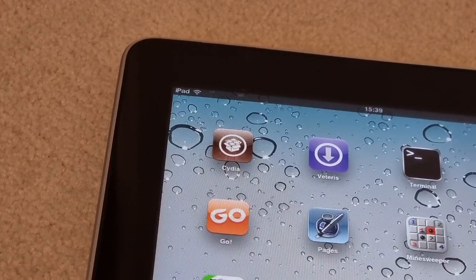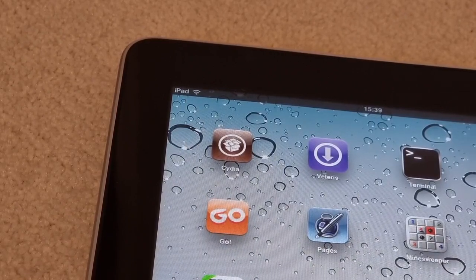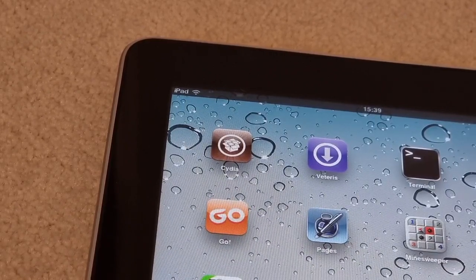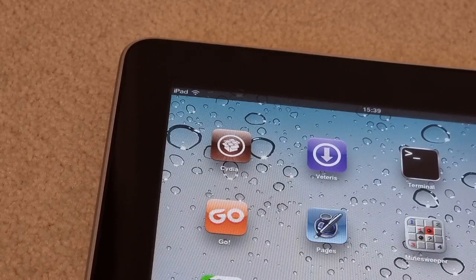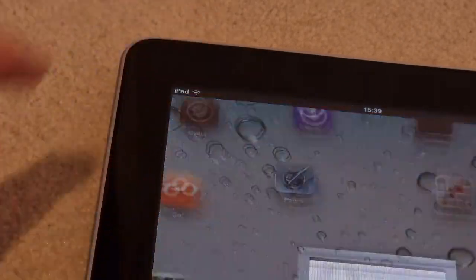You're going to want the iPad to be jailbroken. There are plenty of tutorials on how to jailbreak your device for your iOS version, so I'm just going to launch Cydia because I'm already jailbroken.